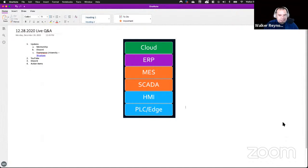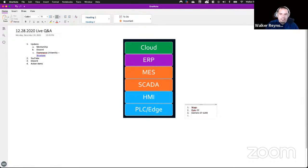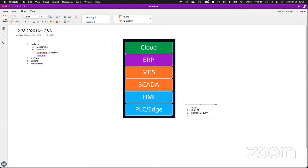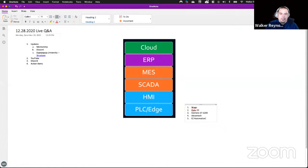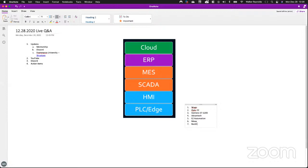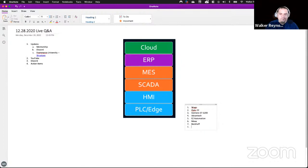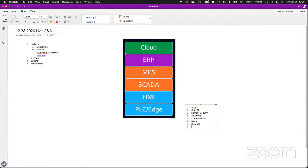On the PLC side: WAGO, Opto 22, Siemens — especially with the S7-1200s. Also Advantech, easy automation, Moxa, Beckhoff, and Raspberry Pi. Actually, let's just say any single-board computer with a Linux-based OS that can run the library pack.